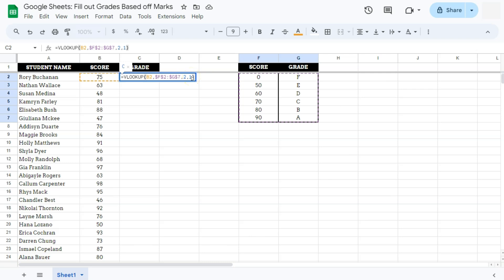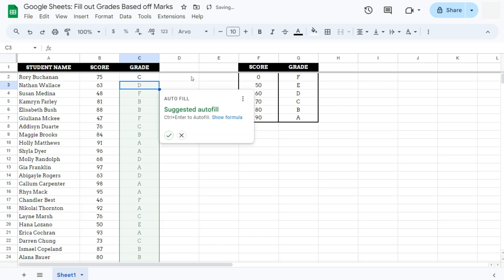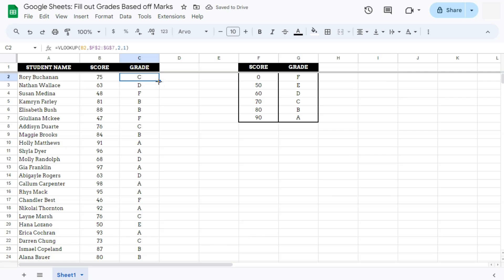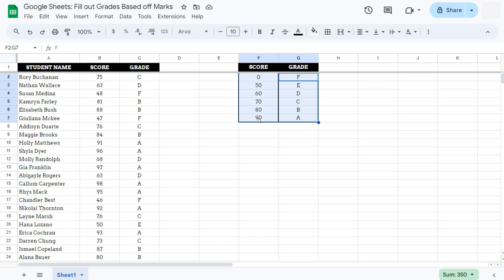Close that formula off, press enter, and there you have it. So for this score right here, based on our table on the right side, it will fall under this grade of C. And if we double click on this to fill out the rest of our data, there we have it. We have graded all these scores based on this criteria right here using our VLOOKUP function.